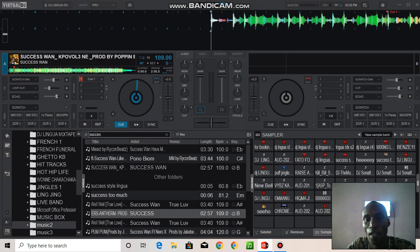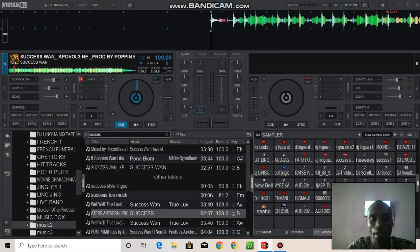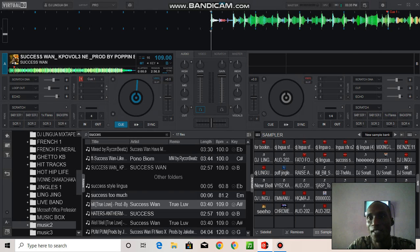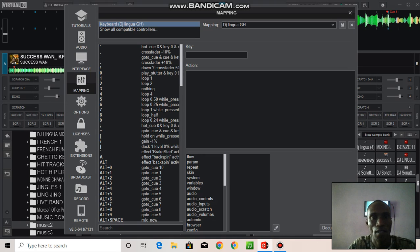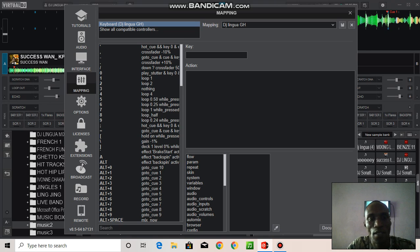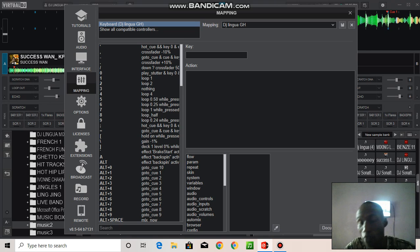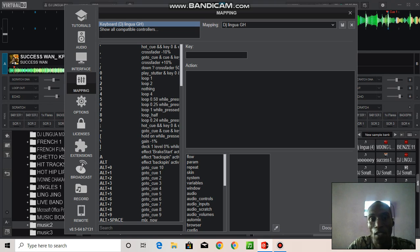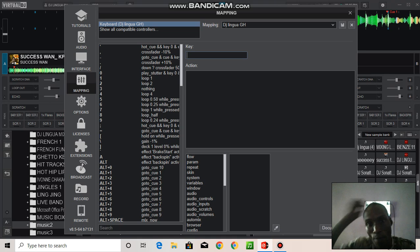open your Virtual DJ as I've done here. Now you go to Settings, go to Mapping. In other cases you may see Controller - yes, it's the same thing. Then you go to Key. Now tap on it and you map it with a key of your choice.